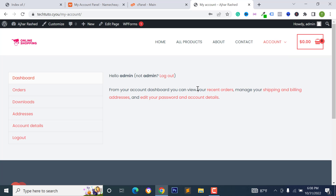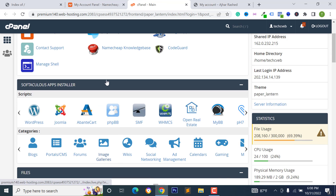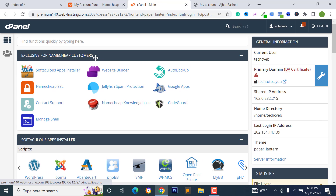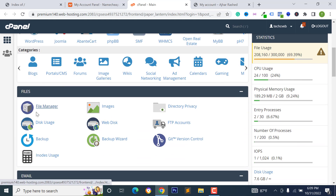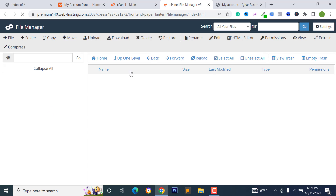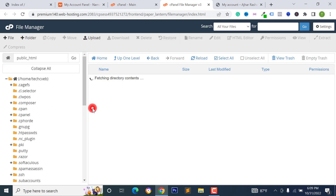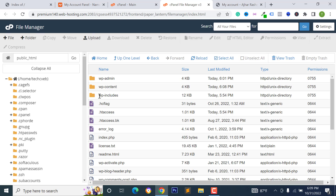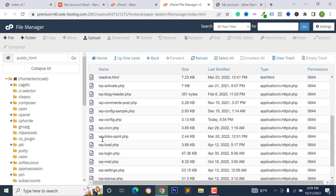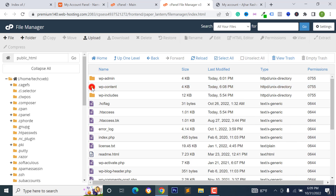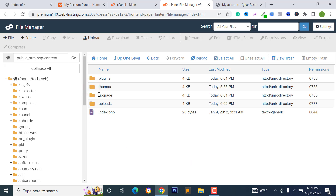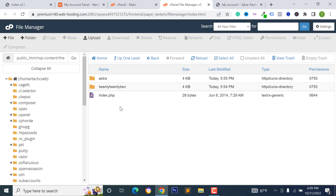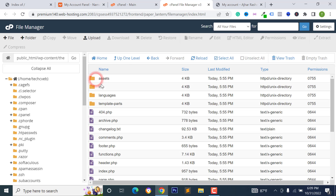First of all, log in to your WooCommerce website and your control panel or cPanel. Then go to File Manager, go to your Public HTML or root directory — these are my WordPress files. Go to wp-content, then Themes.